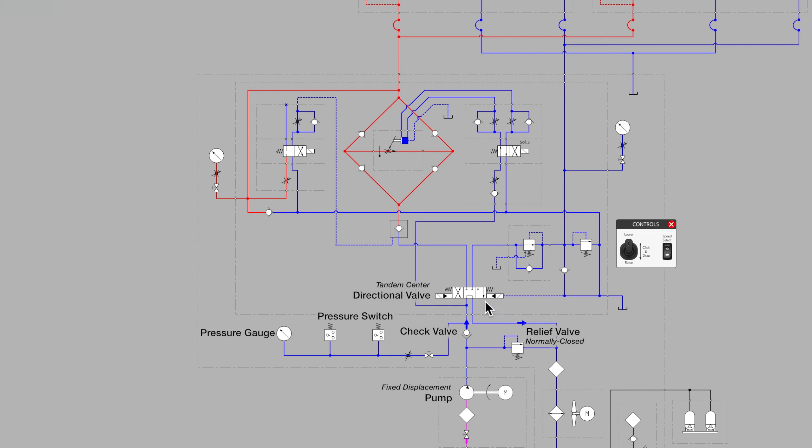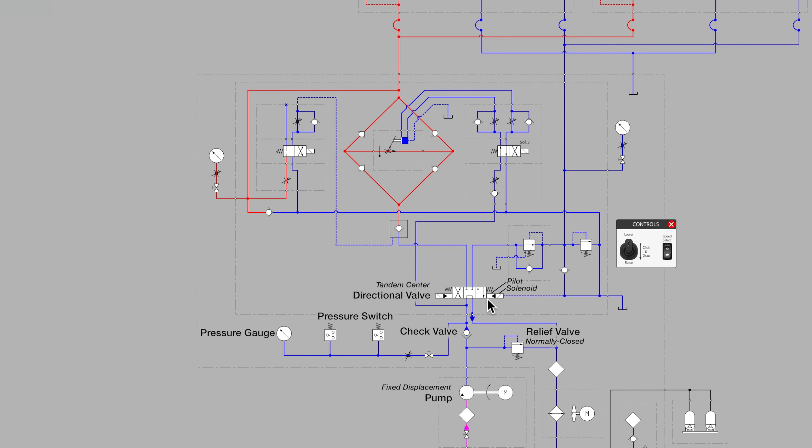Let's go back to that directional valve and notice that it is a solenoid-controlled pilot-operated valve. This means that we need both an electrical signal and hydraulic pilot pressure to move the very large valve spool inside.